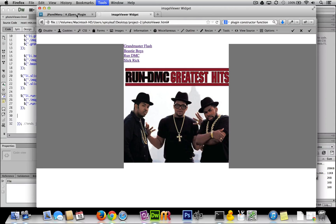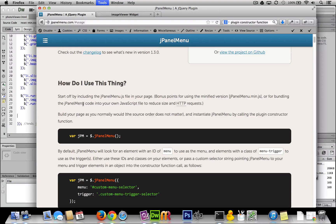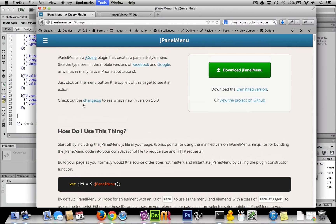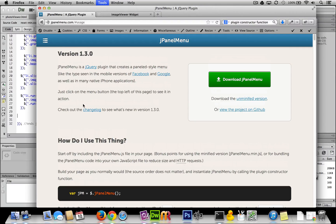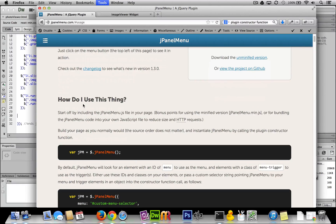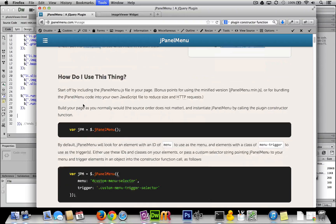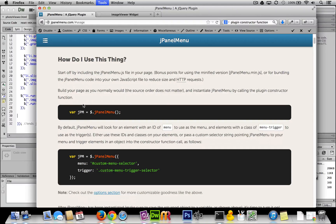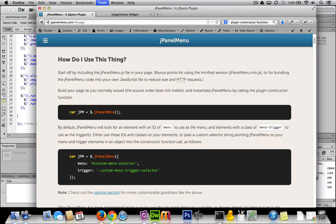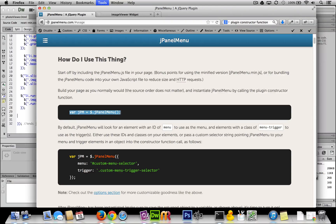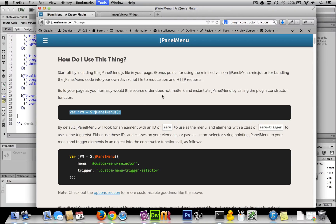Let's go to the documentation. The first thing we see is 'how do I use this thing?' Reading through, we see that they created their plugin so that it requires a constructor function to create it.